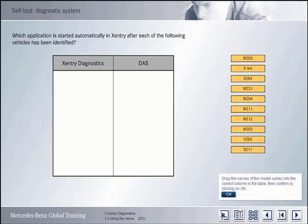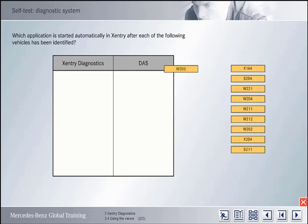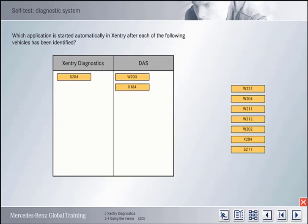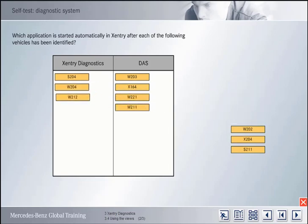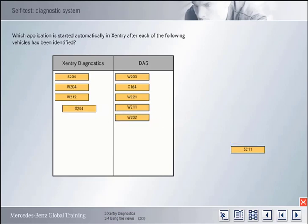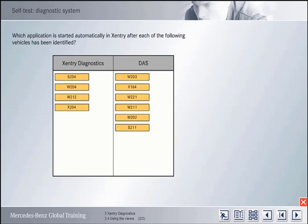Which application is automatically started in Accenture after the vehicle identification process has identified the following vehicles? Assign the vehicles accordingly. Here's the correct answer: Accenture Diagnostics is started automatically if, in the vehicle identification process, Accenture detects model series 204 or any later model series. For all the other model series, DAS is started.